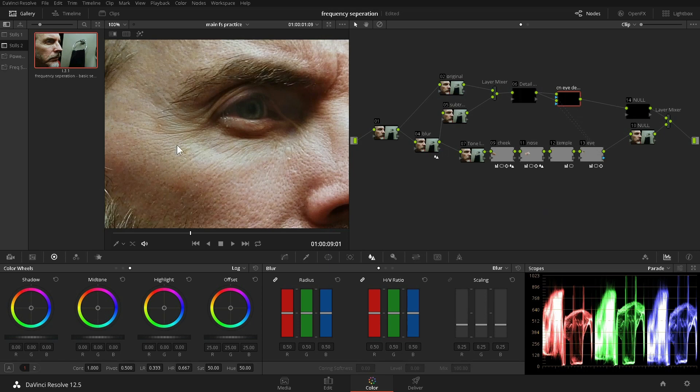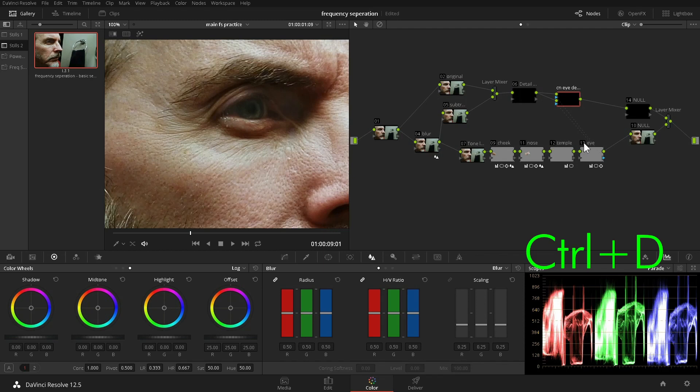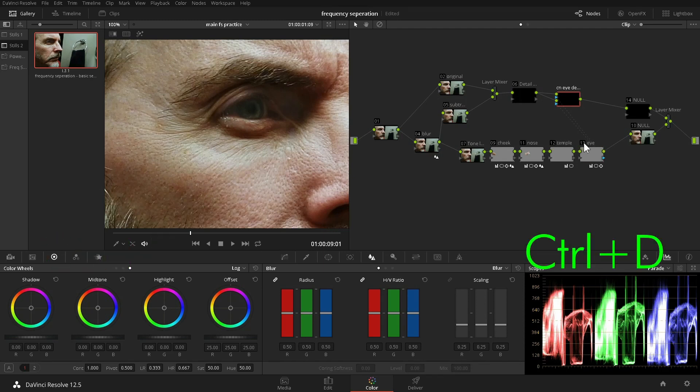Okay, let's have a look at all we've done. Before. And after. Off again. And on.